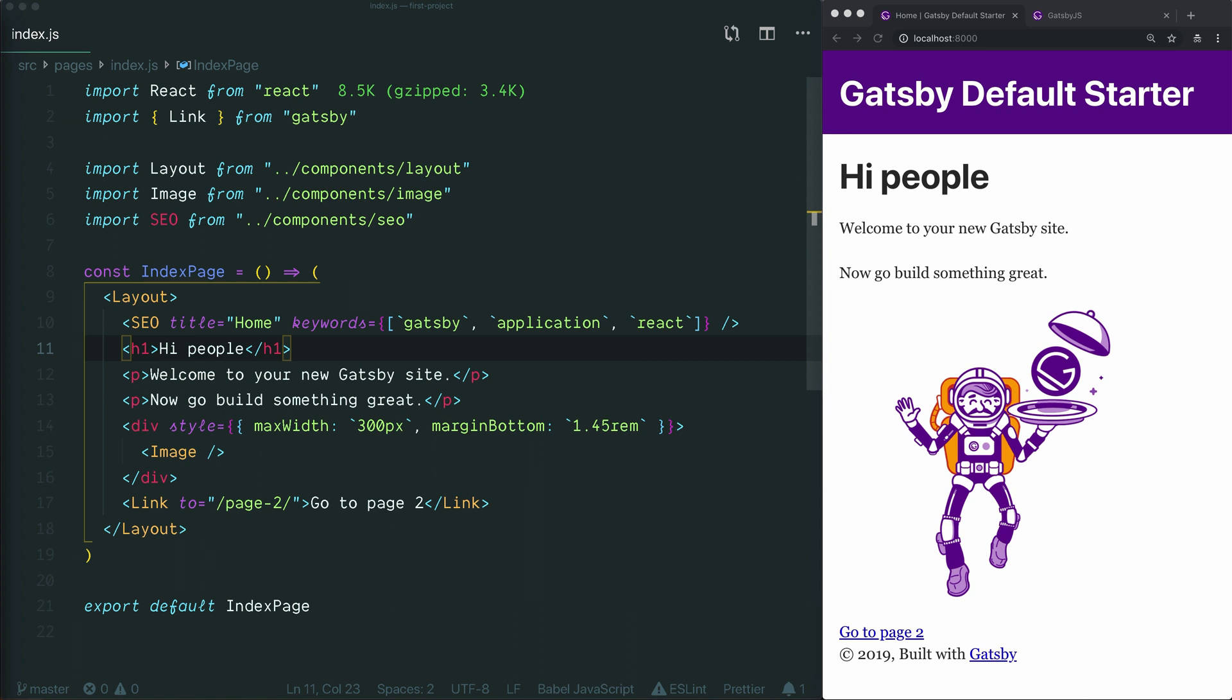We've created a new Gatsby project using the default starter and opened it in VS Code and started Gatsby's development server so we can see our project in the browser. If you're not sure how to get to this point, check out the link in the description below. Assuming you've done that, let's talk about how to write CSS in Gatsby.